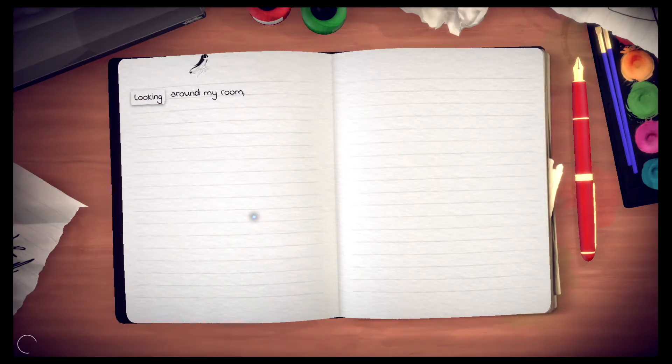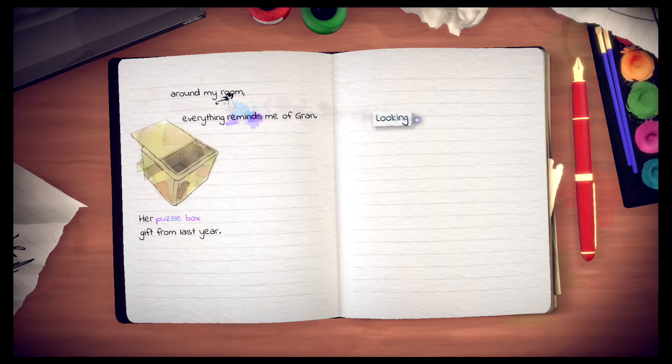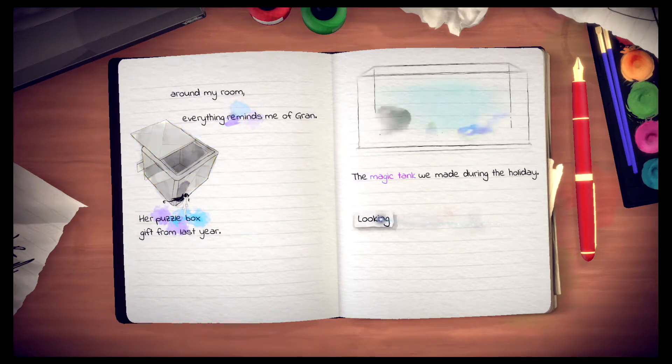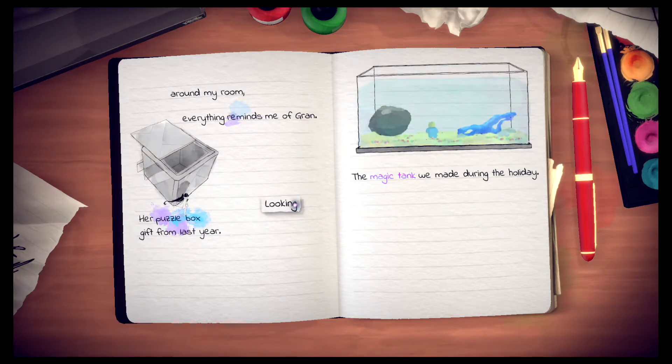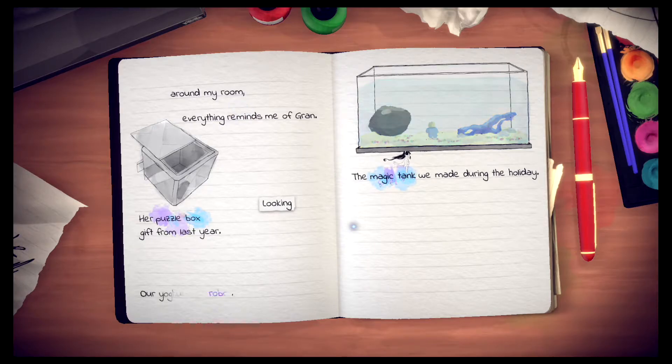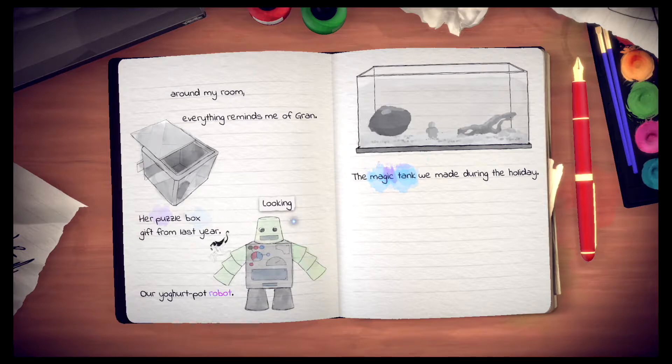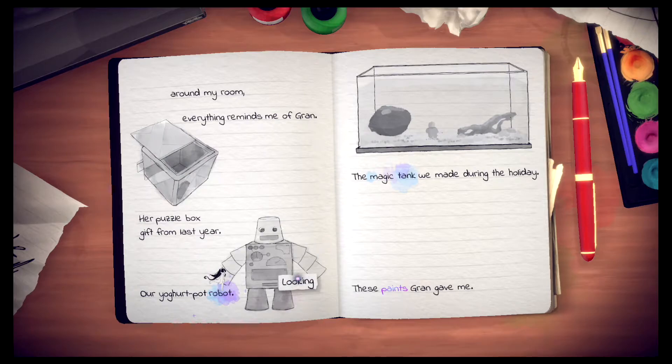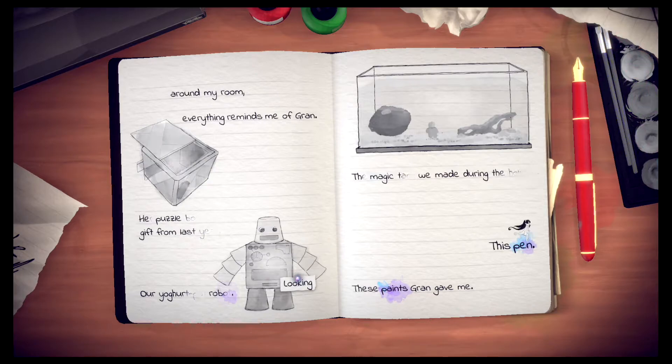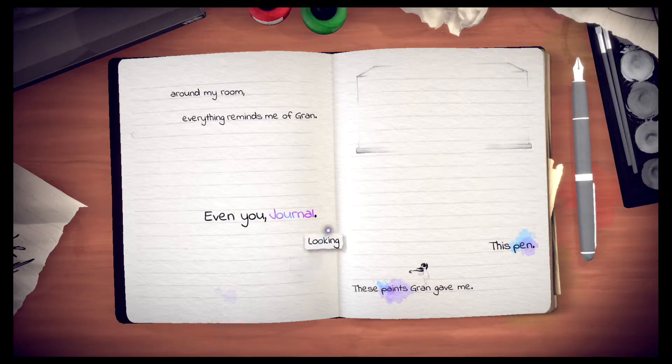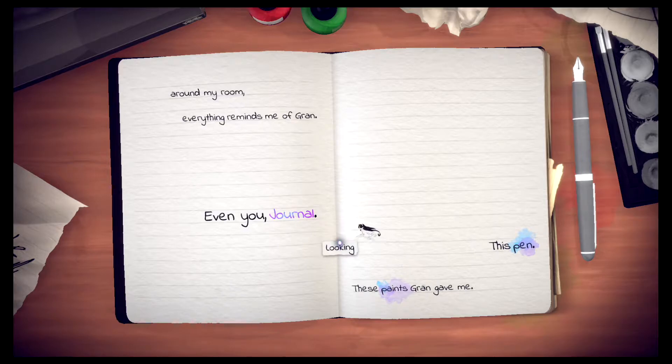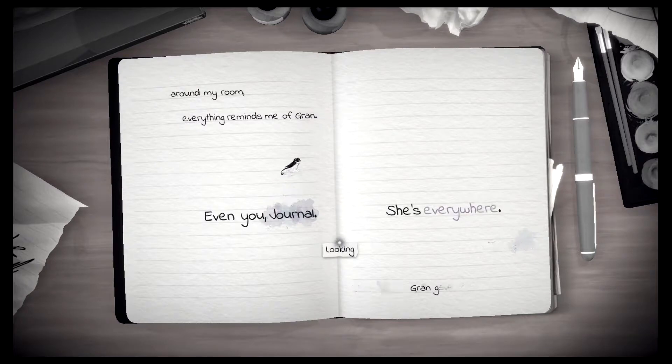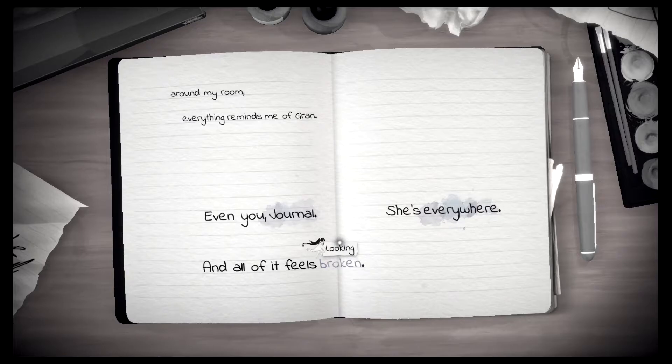Looking around my room, everything reminds me of Gran. Her puzzle box gift from last year. The magic tank we made during the holiday. Our yogurt pot robot. These paints Gran gave me. This pen. Even you, Journal. She is everywhere. And all of it feels broken.